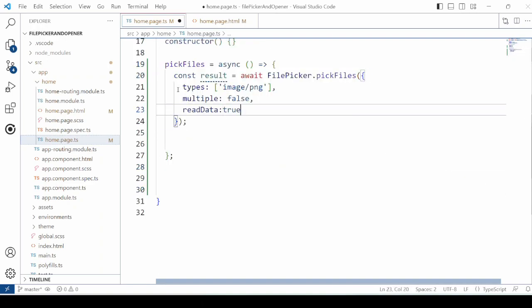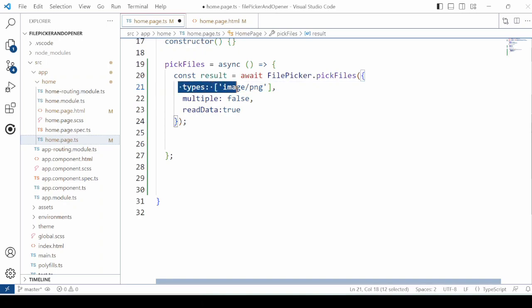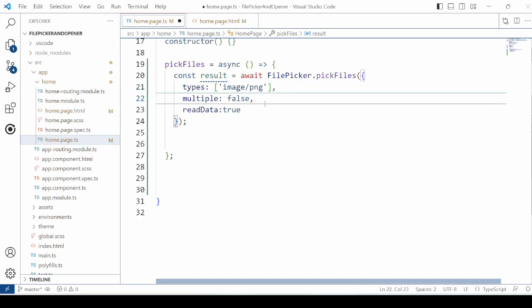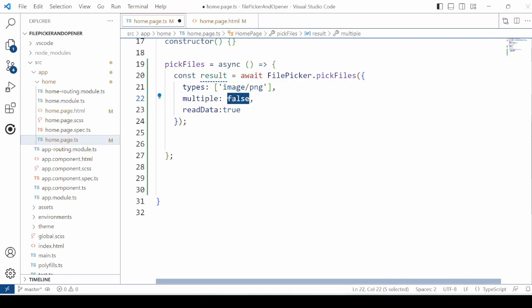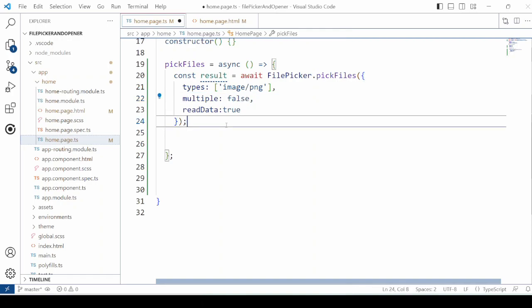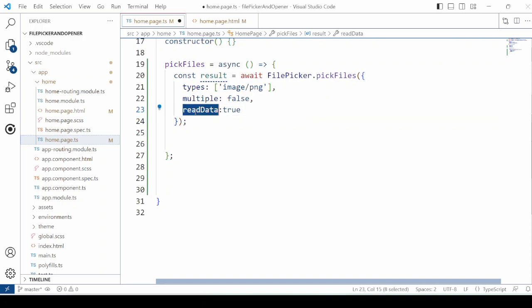Now here we are passing types as image slash png which is the mime format. Setting multiple as false. So we can pick up only one single file. And you can set also read data true.